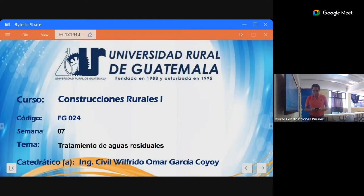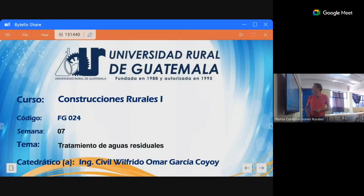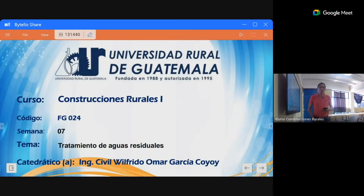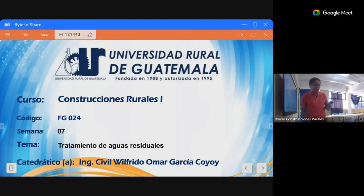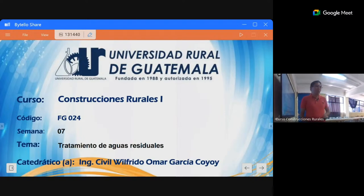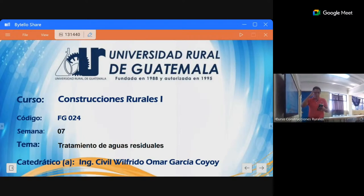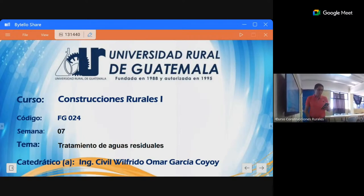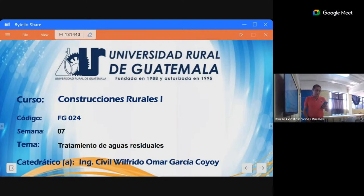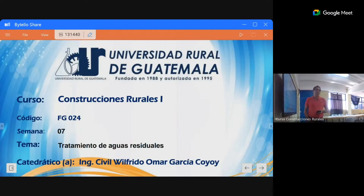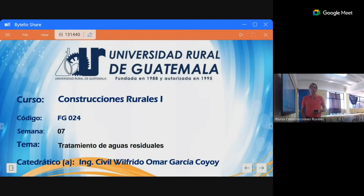Bienvenidos y bienvenidas al curso de construcciones rurales uno. Estamos ya en la semana 7. Buenas tardes Ángel, Jonathan, Armando, Julio, bienvenidos. Estamos ya empezando la semana de exámenes y me imagino que tendrán otros cursos pendientes.